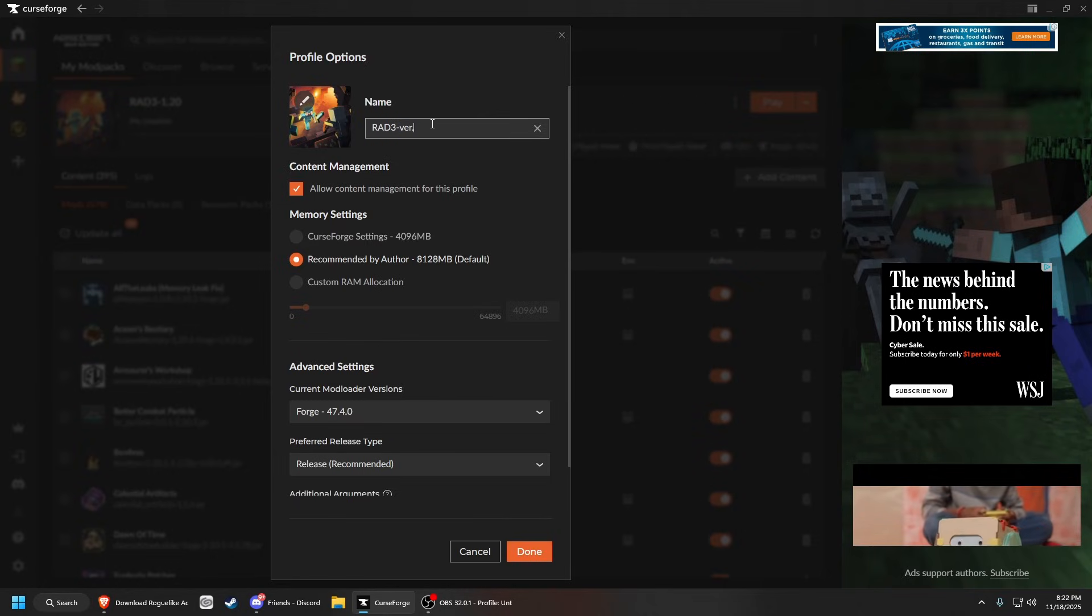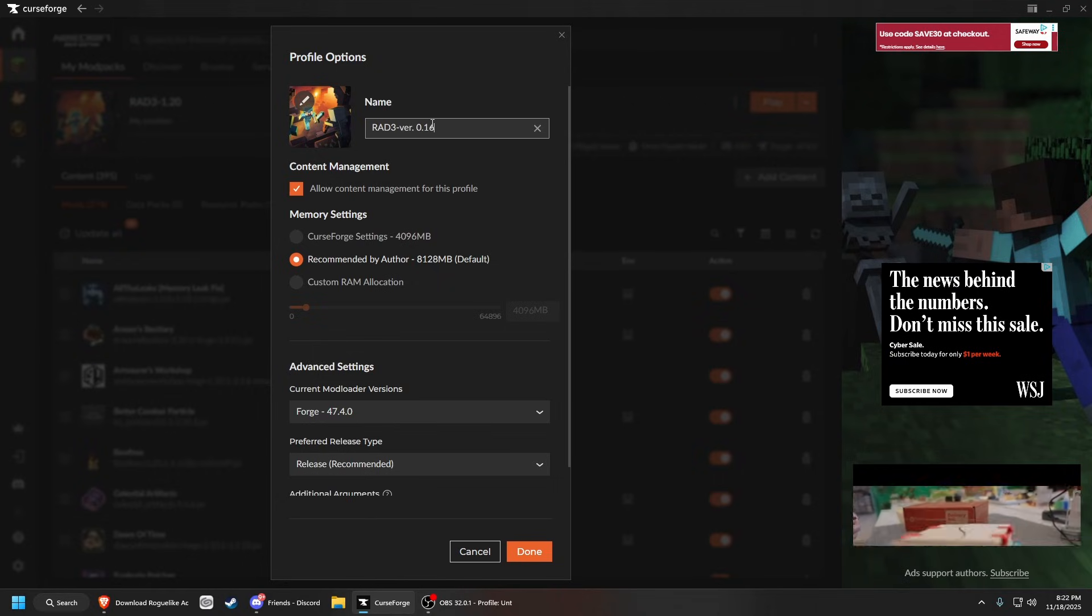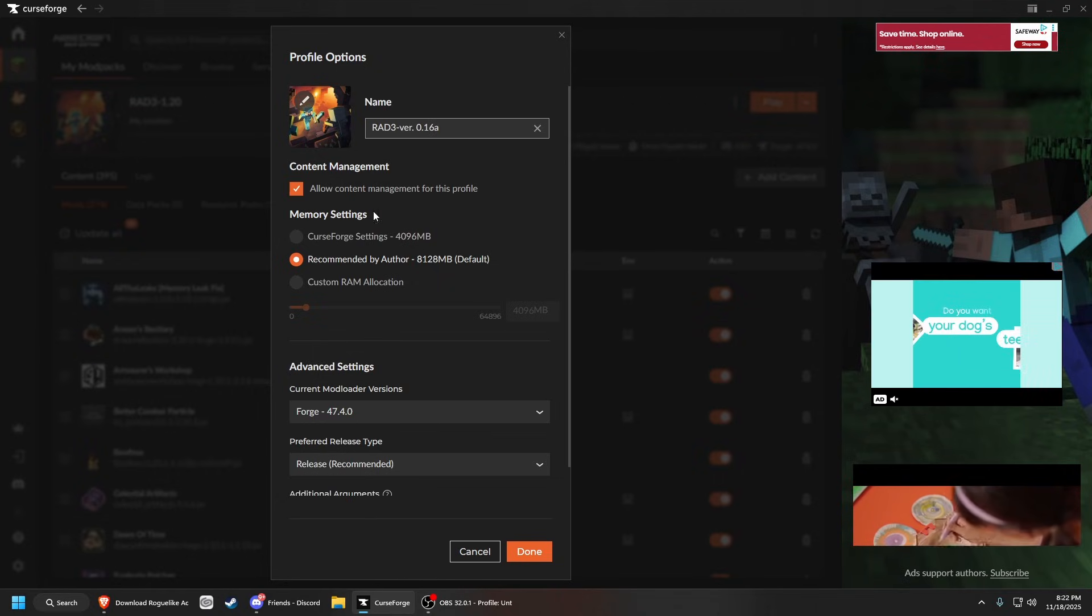I usually put which version it is so I don't get confused, because it usually will say RAD3 1.21 or whatever. It doesn't actually say which version it is.